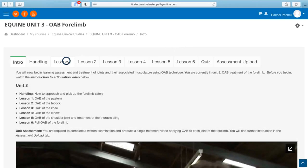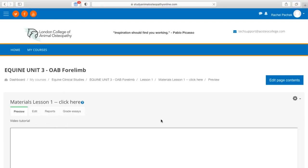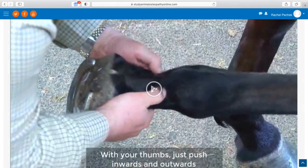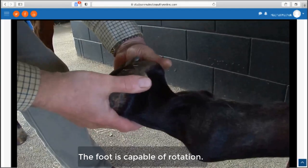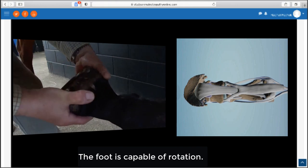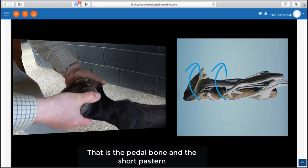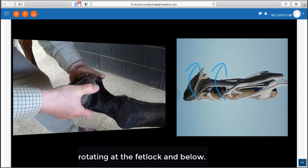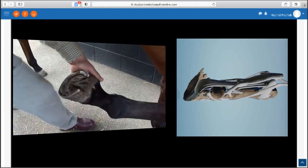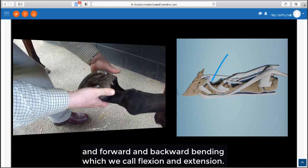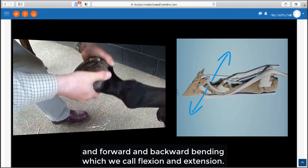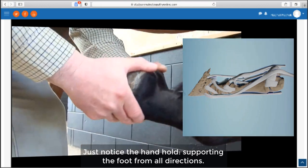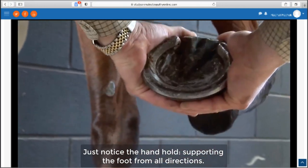Osteopathic clinical skills are taught by Professor McGregor through video tutorials supported by visual anatomy and transcripts. The foot is capable of rotation, that is the pedal bone and the short pastern rotating at the fetlock, and below and forward and backward bending which we call flexion and extension. Just note the handhold supporting the foot from all directions.